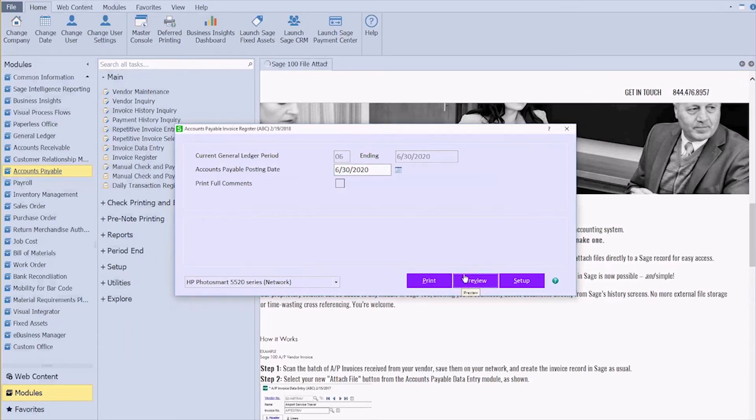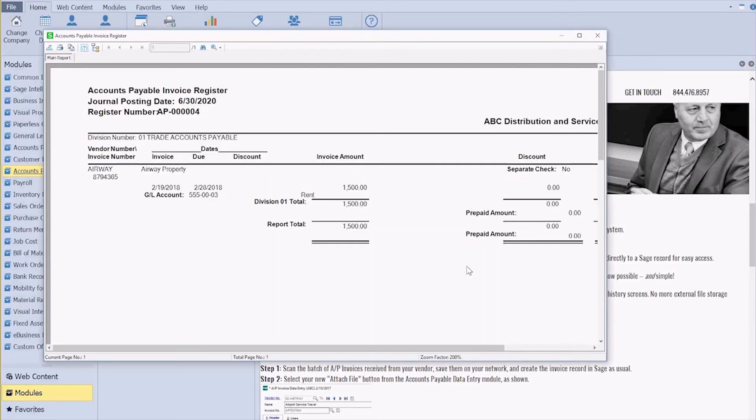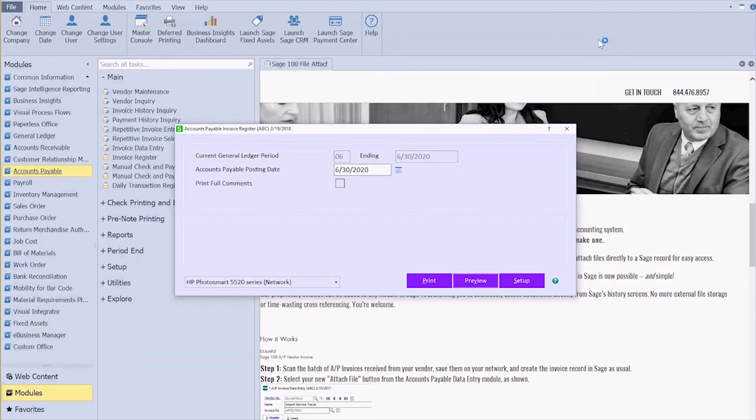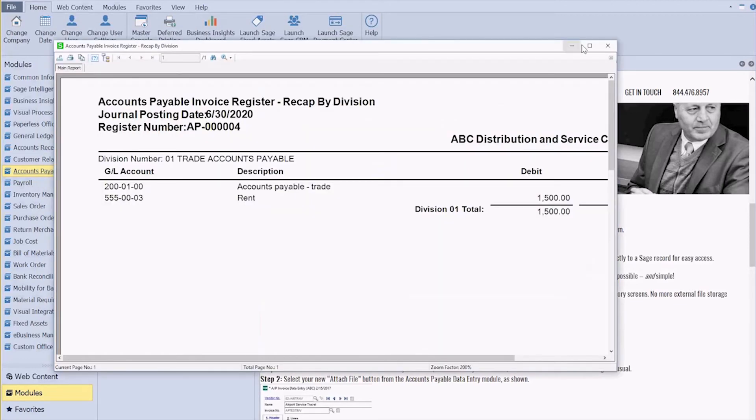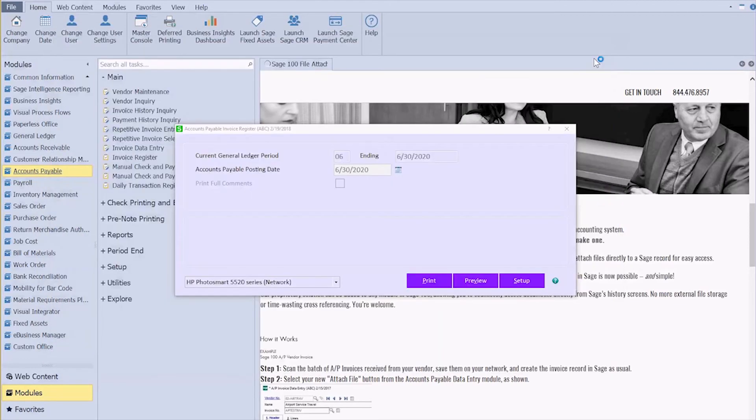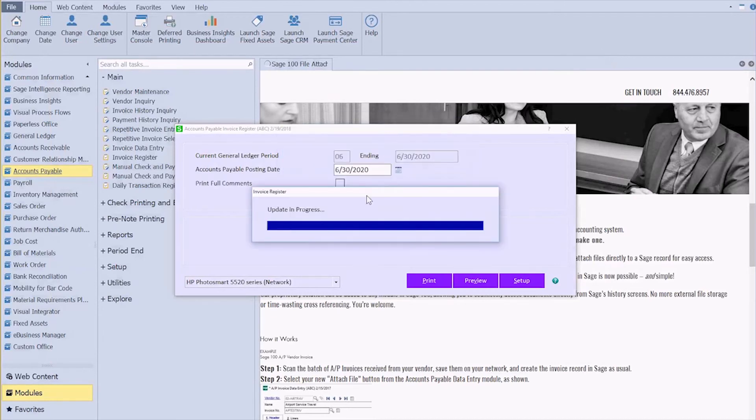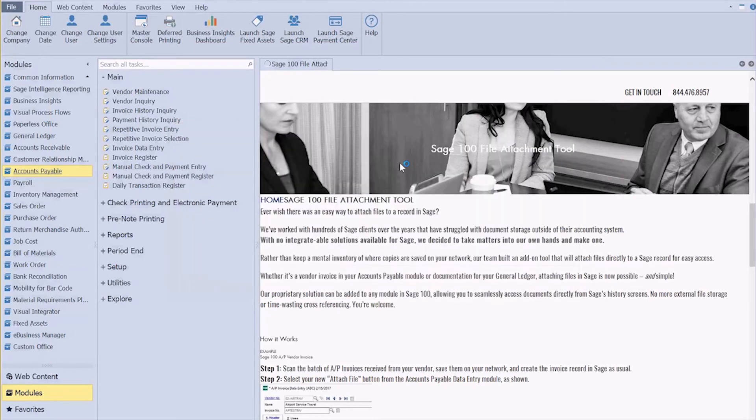Nothing changes from your normal day-to-day entry. Nothing changes in your postings. All we're doing is adding the ability to attach a file that then becomes available to us in history.